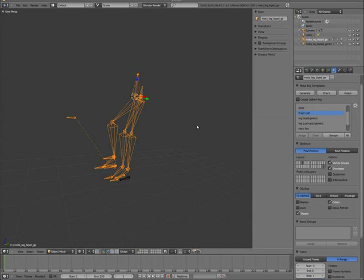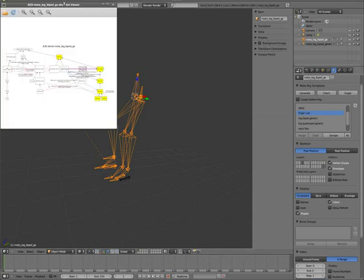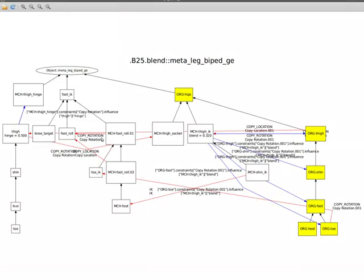And we can look at the graph for the output. So this is getting a bit more complicated. So I took Nathan's rigs and looked at these graphs and looked at the rigs and basically recreated them in Python.